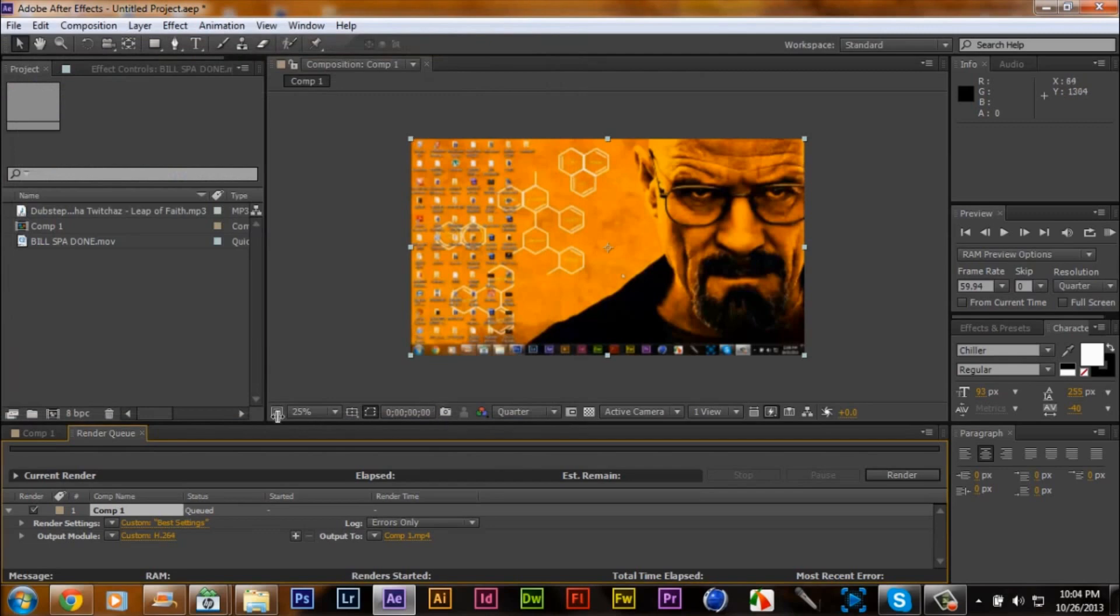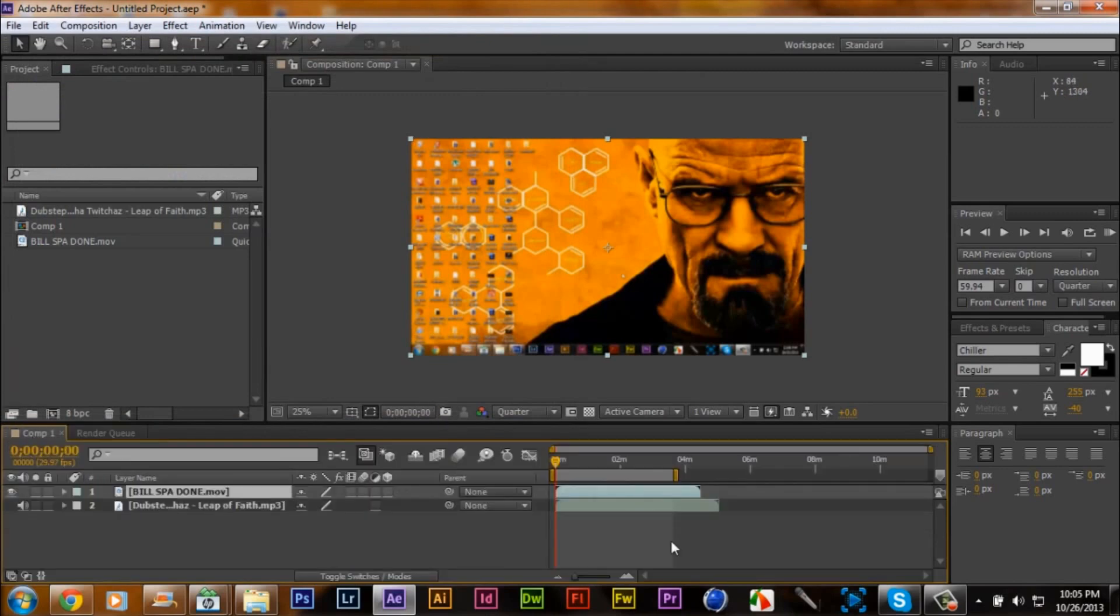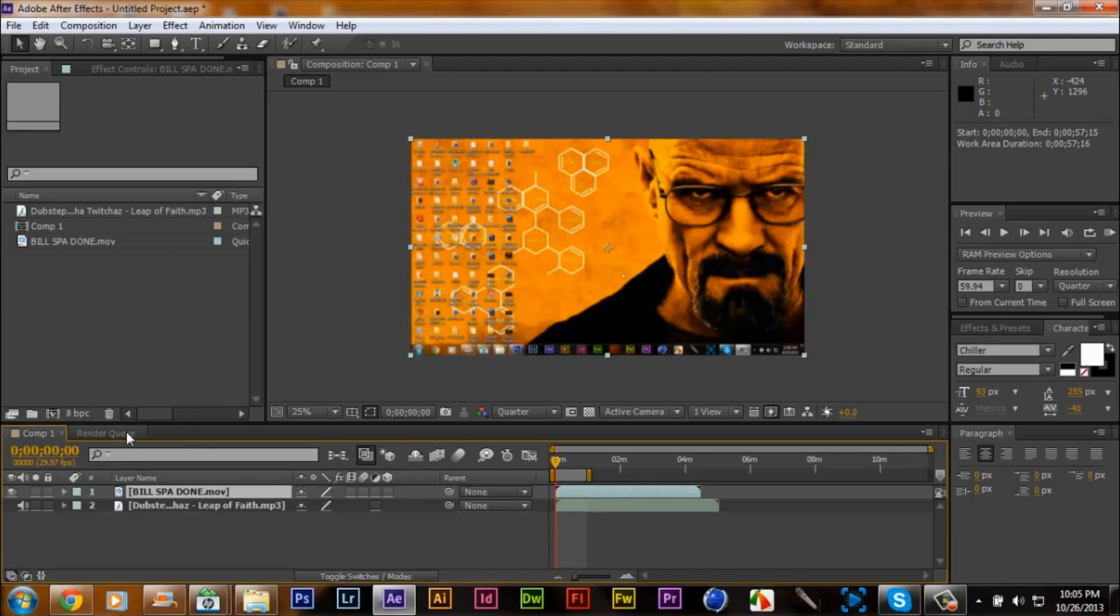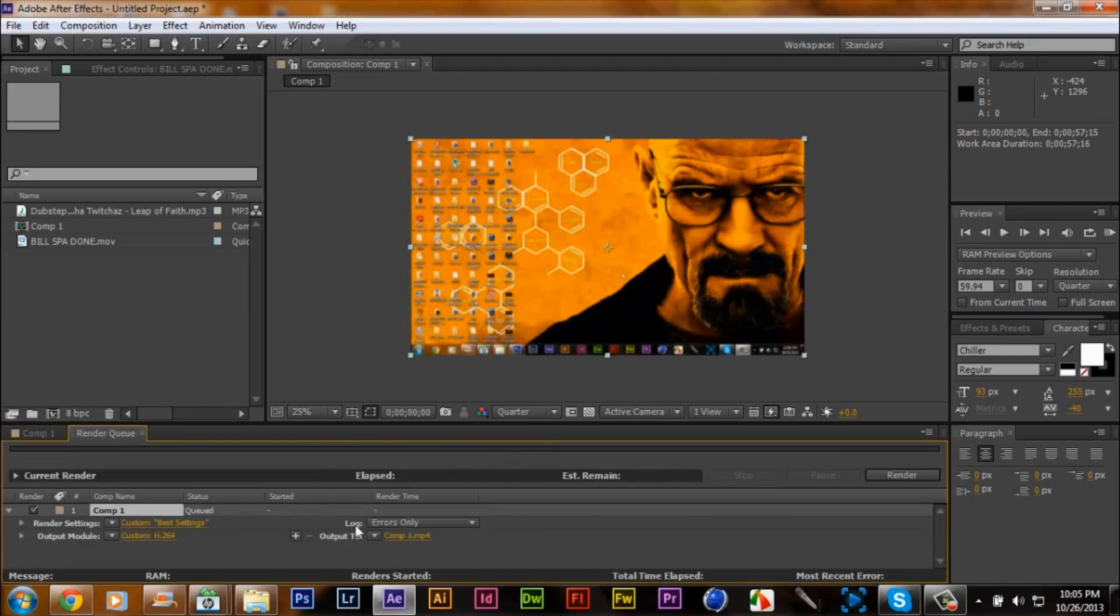You want to take this, minimize the side that you want to render out, just for an example. Shouldn't take that long, I'm going to probably render a little bit out.